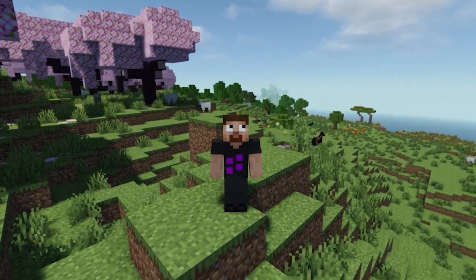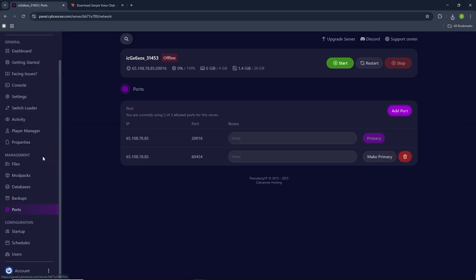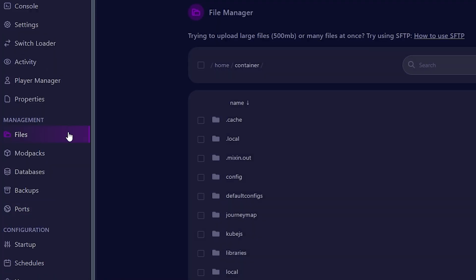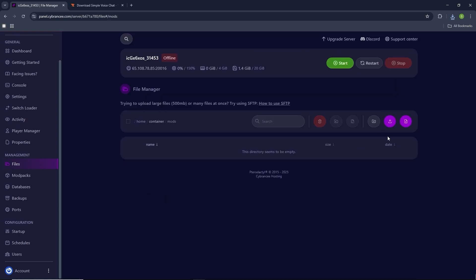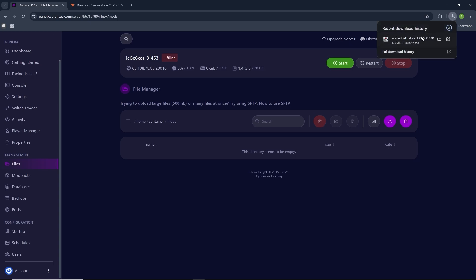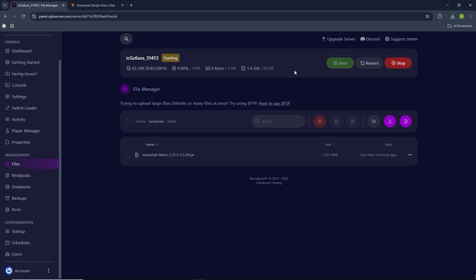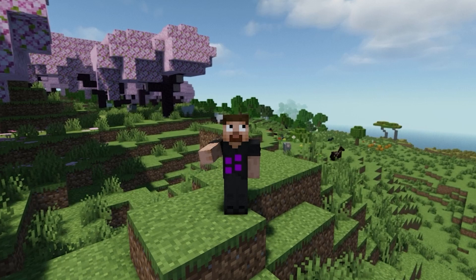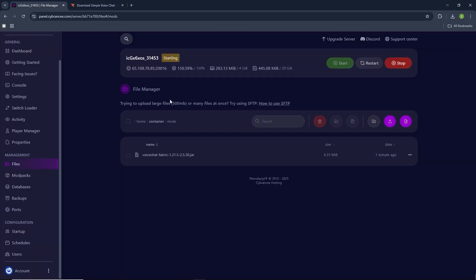Now we need to actually upload it to our Minecraft server. Go ahead and go back to your dashboard. Under the management category, click on files. Scroll down until you see mods and click on it. Now click on the upload button right here, or you can just drag in your file, which is way easier. It just uploaded. Now go ahead and start your Minecraft server. Keep in mind that it's very important that the mod version and the server version are the exact same, otherwise it will not work.